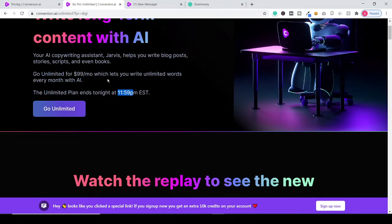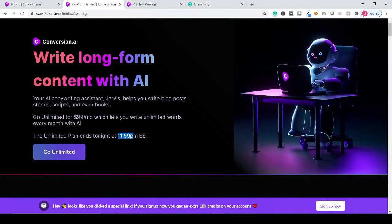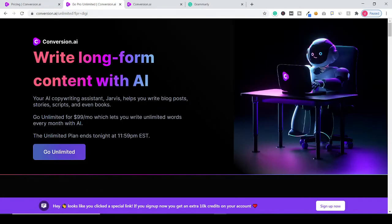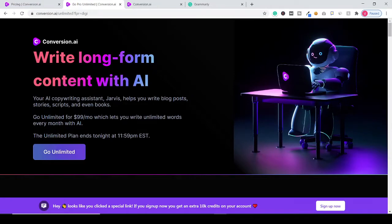So just grab the conversion.ai unlimited plan if you really want to save your money and time for creating content like blog posts, stories, scripts, or even books using the software.